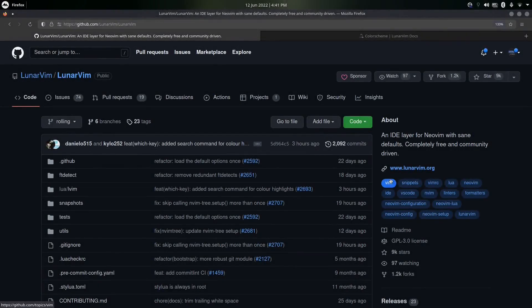Hello everyone and welcome to another video. In this video I'm going to be talking about LunarVim. LunarVim is not really a completely new editor — it is basically NeoVim with an IDE layer, meaning you're going to get a lot of autocompletion features and linting. NeoVim by default doesn't have all of these things, so it's better to use a distribution like LunarVim, NvChad, or any other editors based on NeoVim.